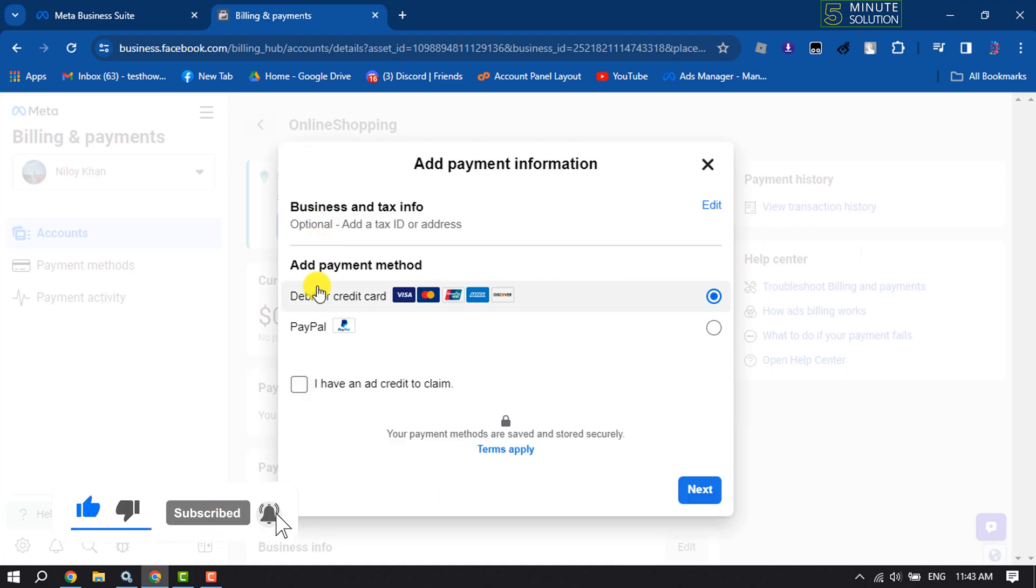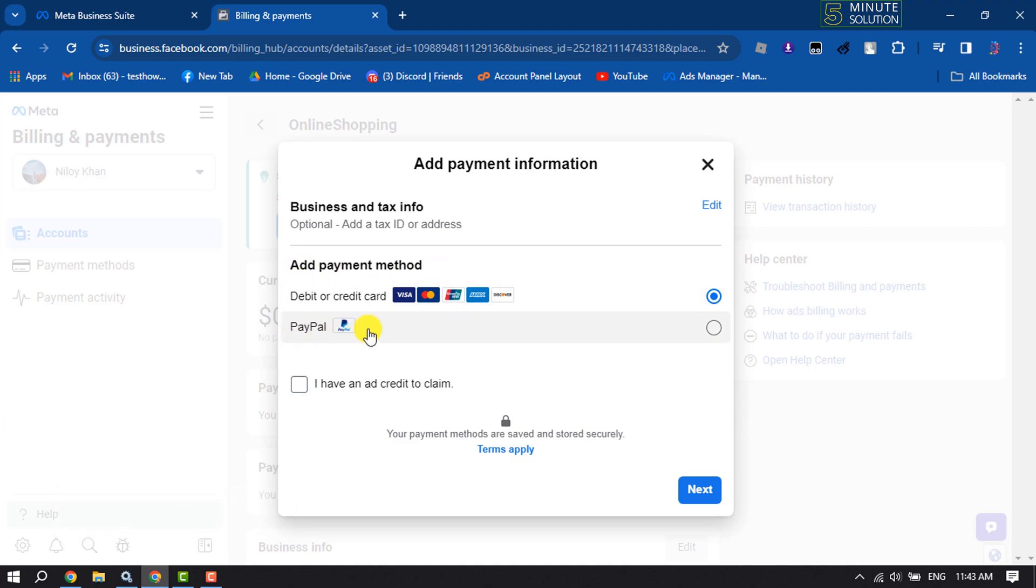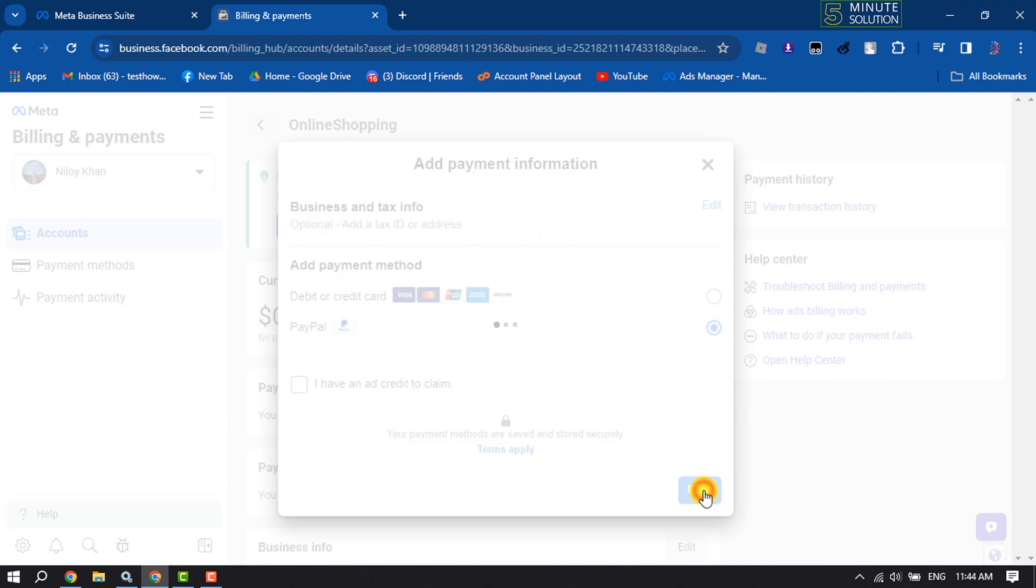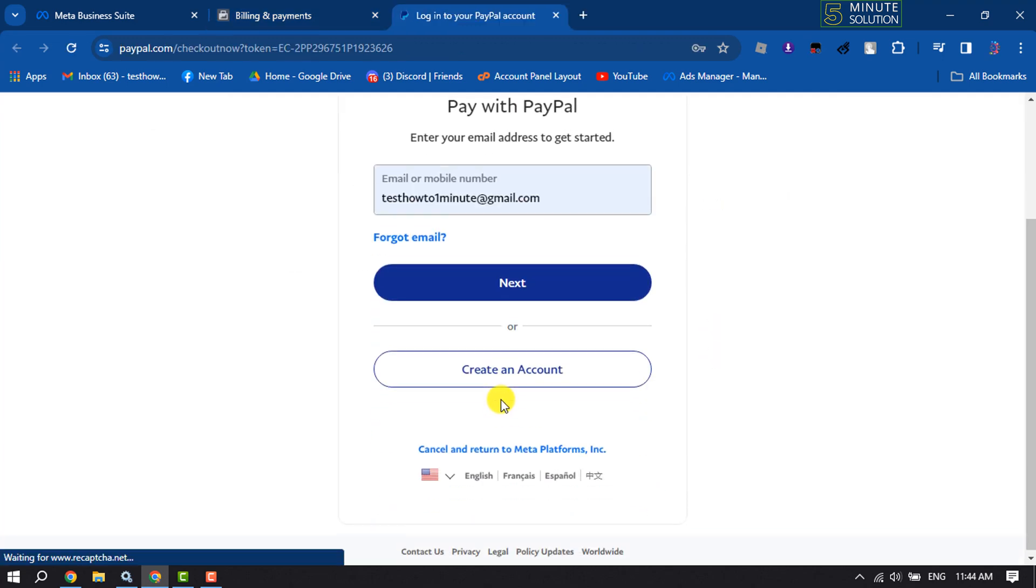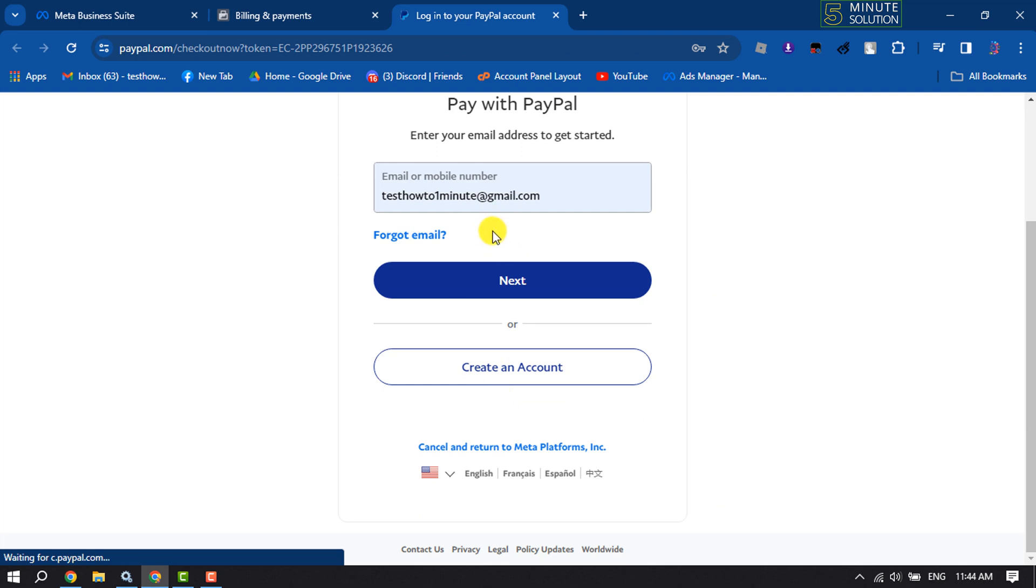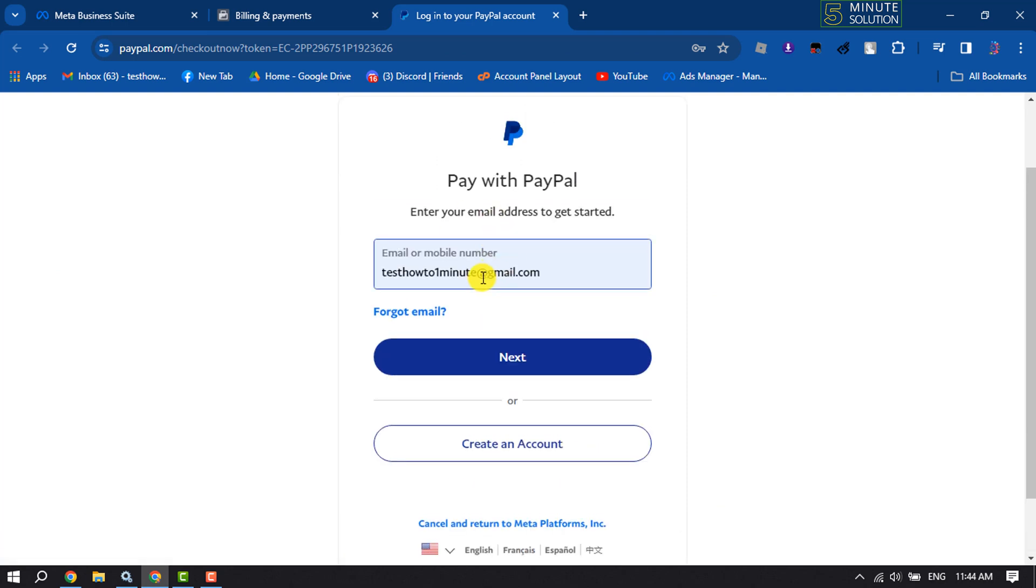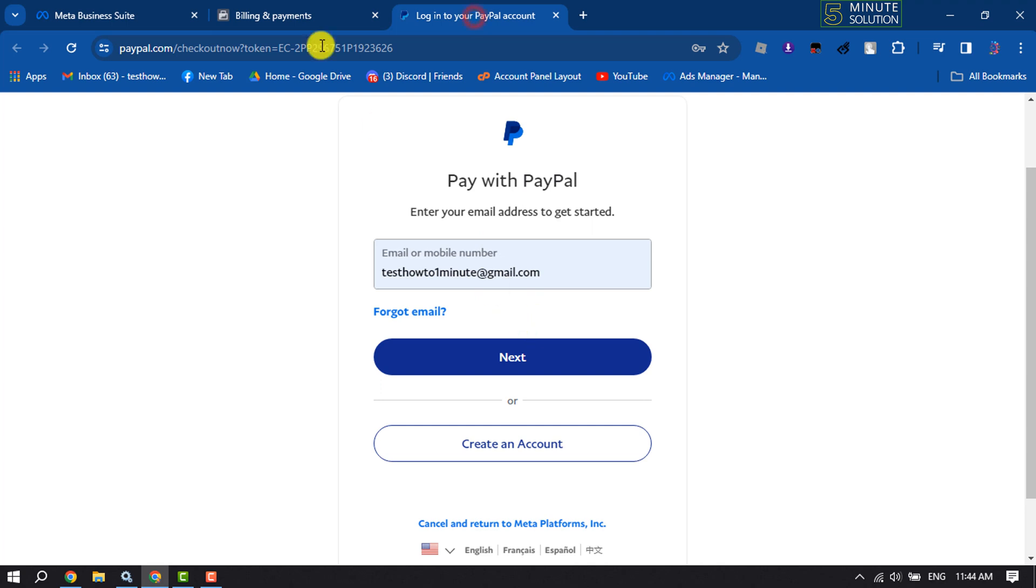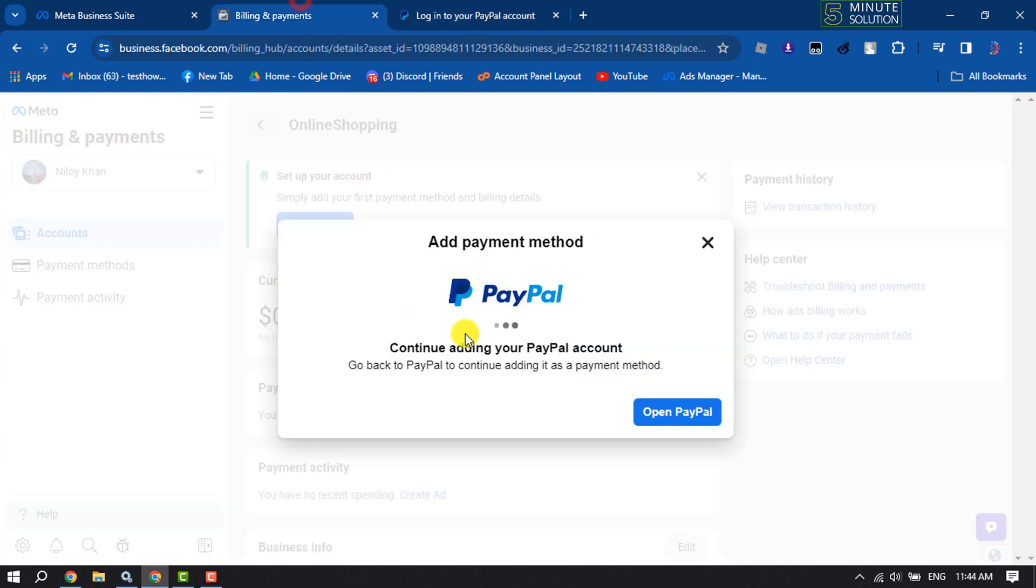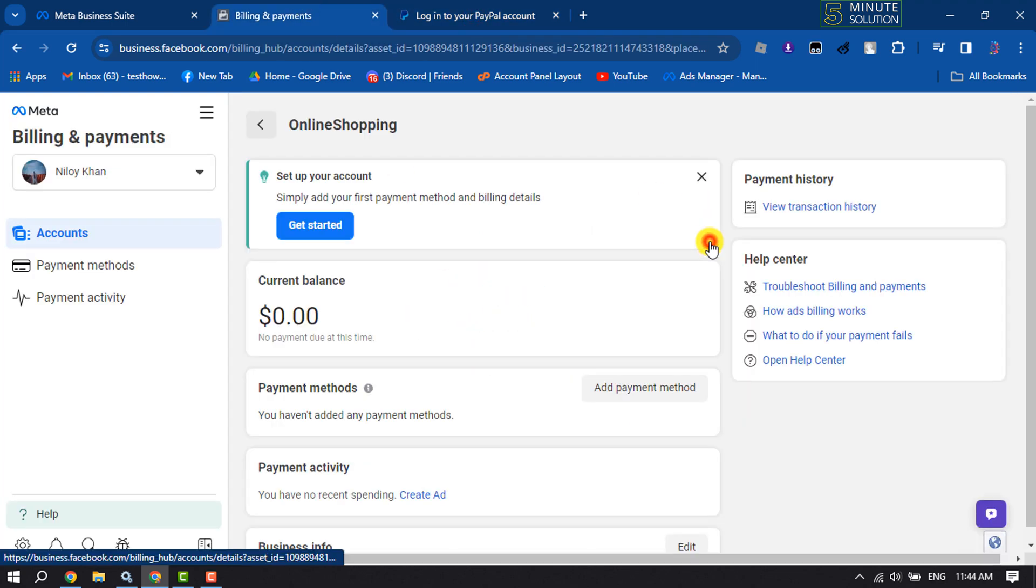And here we can see under add payment method, here is PayPal, so select PayPal and click on next. And now you have to log into your PayPal account. Once done, your PayPal account will be added to your Facebook ad account, and after that you'll be able to easily run any ads using your PayPal.